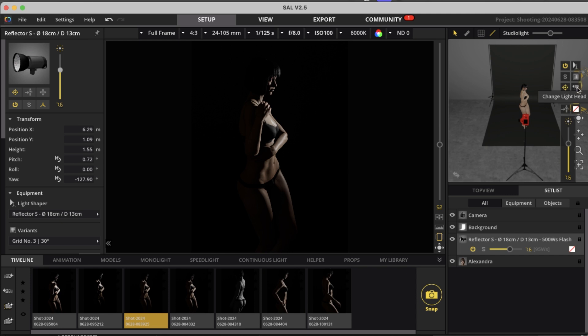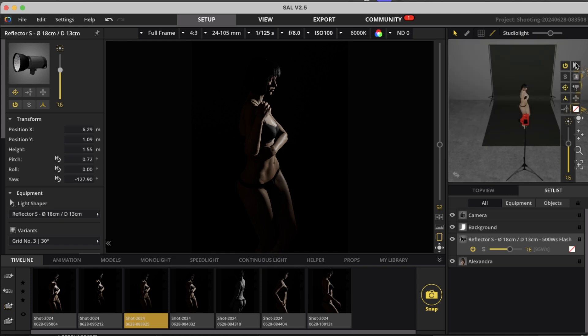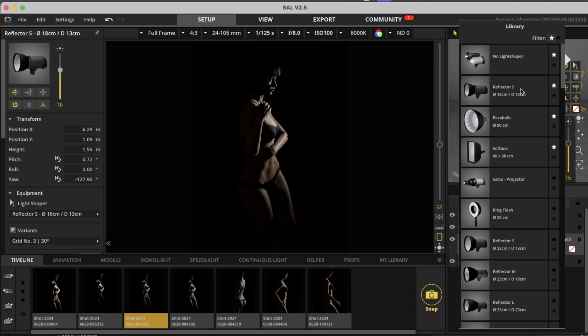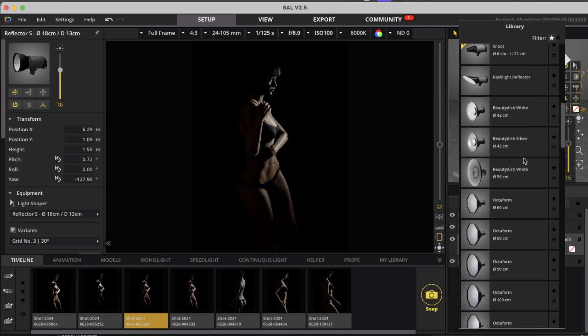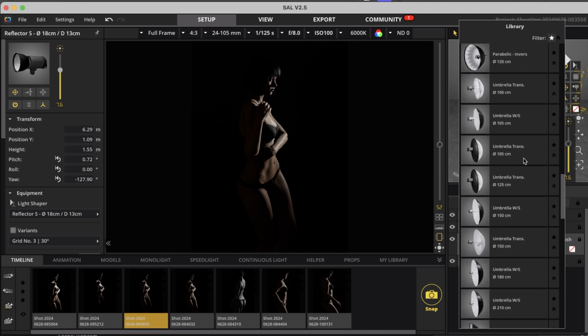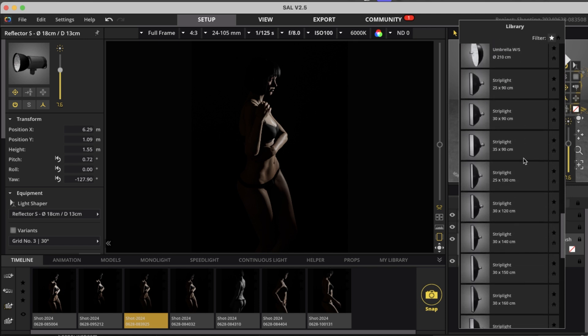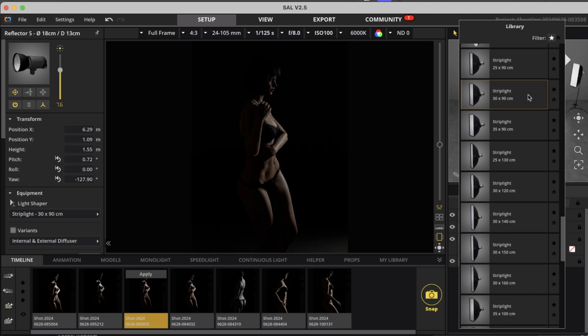So if I'm using, instead of the, where is it here? Is it the strip lights? So going down in the light sources and here, let's use the 30 by 90 strip light.